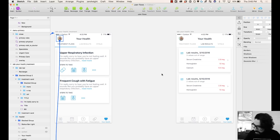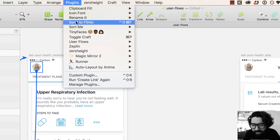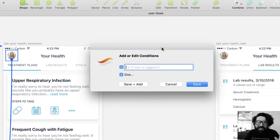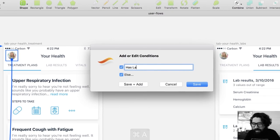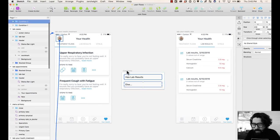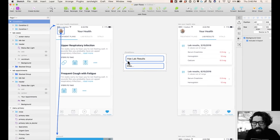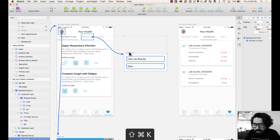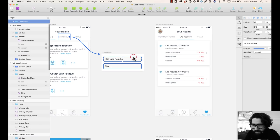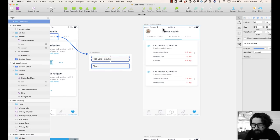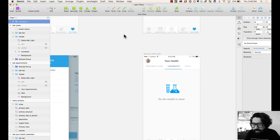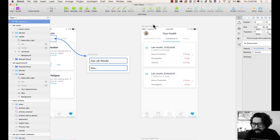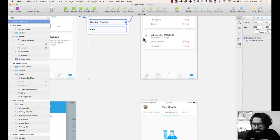You can add conditional logic by going to Plugins, UserFlows, then Add/Edit Conditions. Let's say here in Lab Results it has lab results — it creates an artboard for me with the same color I already have selected. Then from this element, I select this artboard, Command+Shift+K. Now from here I want to select this group: if it has lab results, it should show this window; if it doesn't, it should show this screen with an empty state. Command+Shift+K and it automatically puts it there.